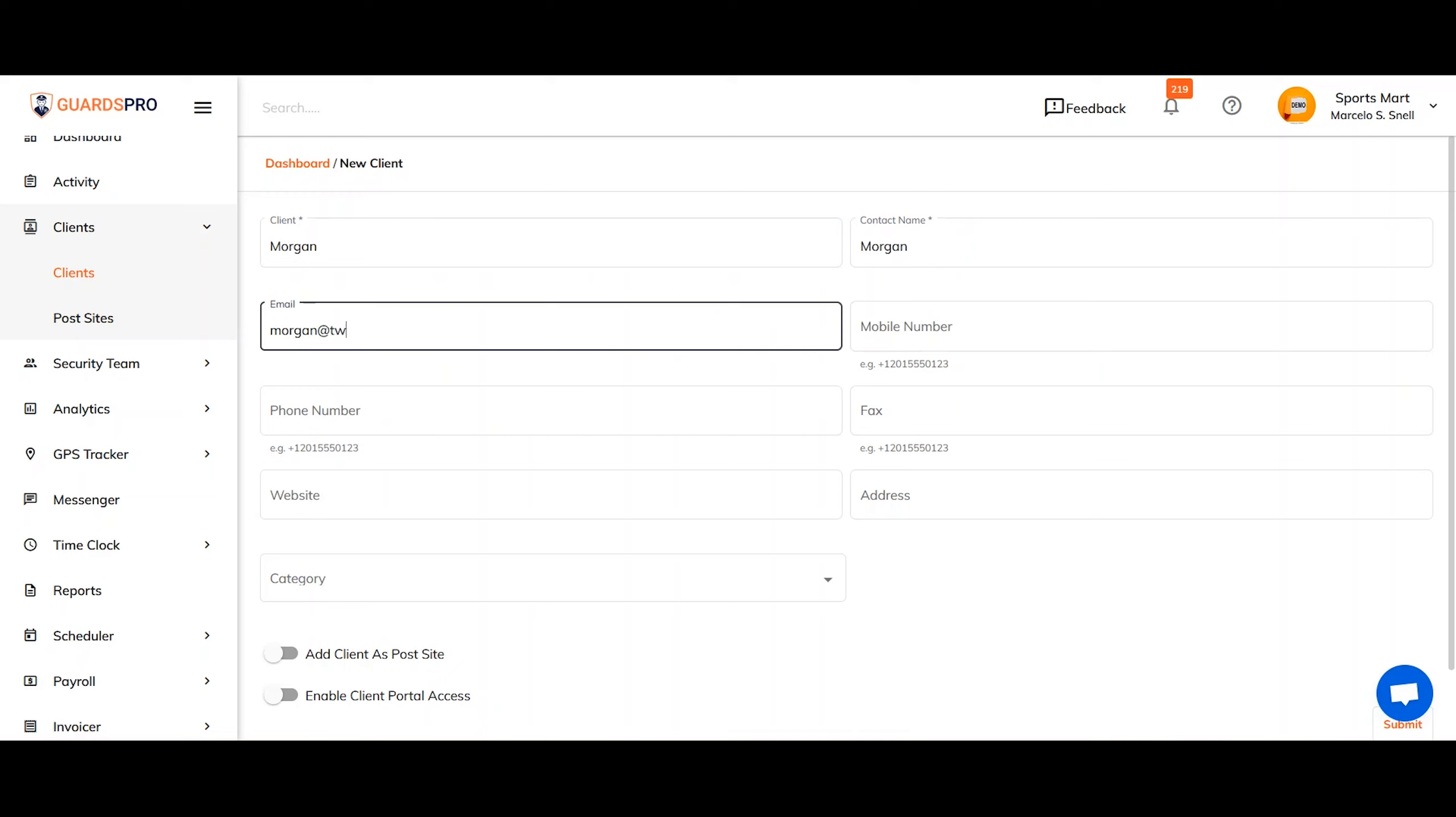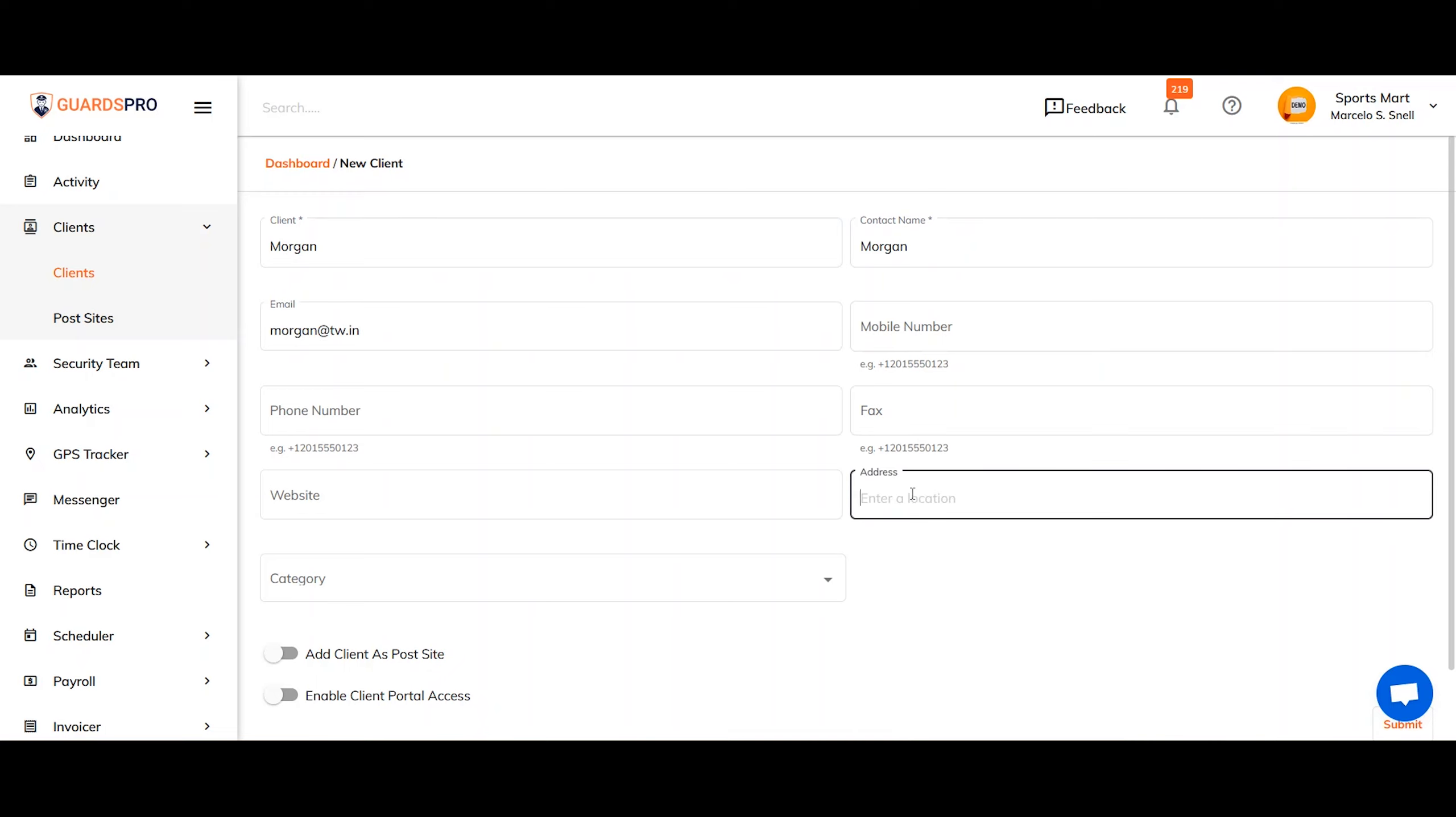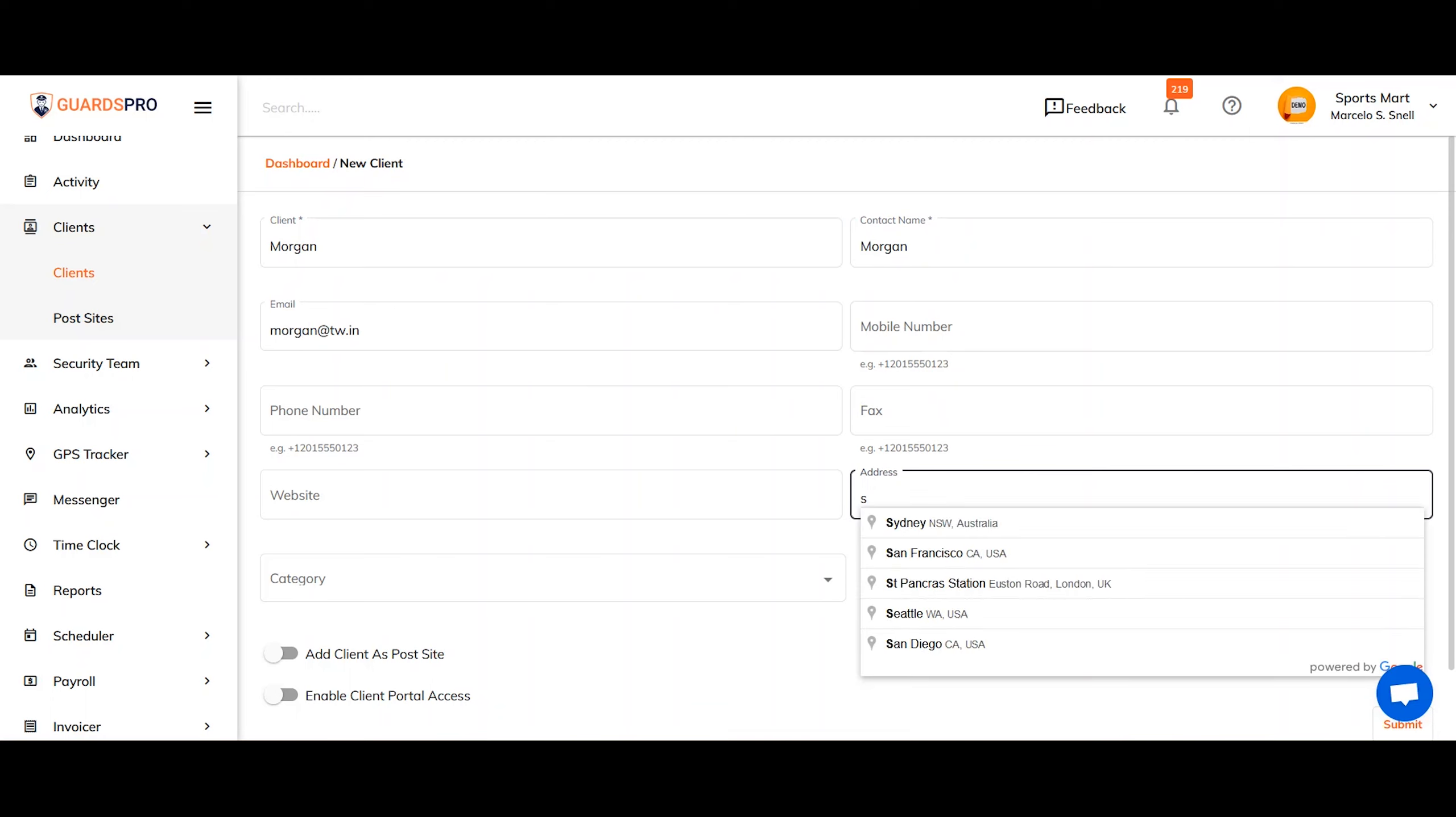Remember, the more details you add in the profile, the easier it's going to be to access this information when you need it in the future.